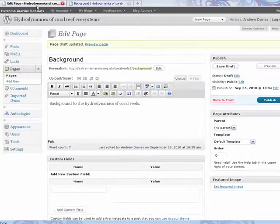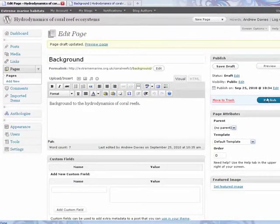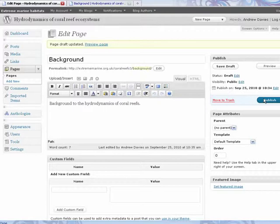It might be better for some of you to work with a normal file or Word document and copy and paste information into WordPress later on when it's ready, and then you can start editing it. But always remember to press Publish or Save Draft or you will lose the information that you just made.